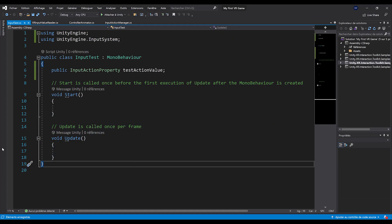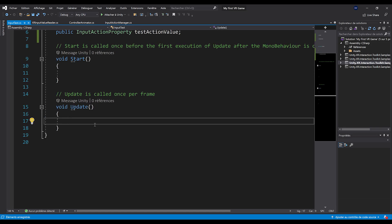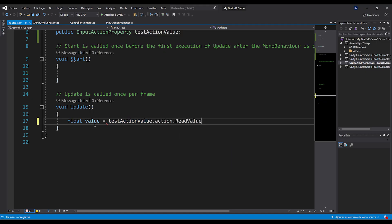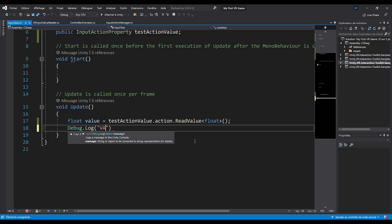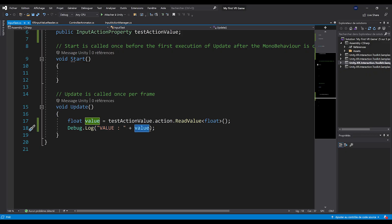Now that we have that value, we can do anything with it — trigger behavior, turn an object red, move the player. In our case, we'll simply write it to the console with Debug.Log("Value" + value). This will display the input value directly. Let's save, go back to Unity, and click play. To see the output, go to Window, General, and click Console. We can see values being displayed in the console window.